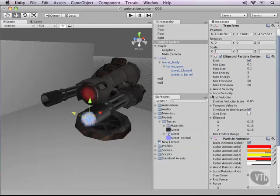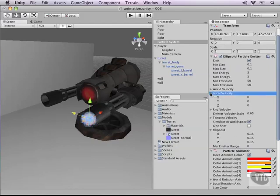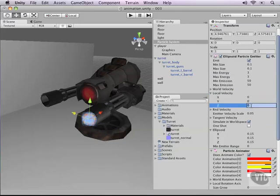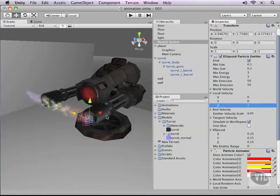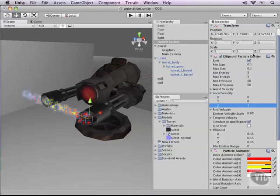For example, you can set the velocity of the local or world variables. I can set my Z to one, and as you can see, it starts moving in one direction, which is nice. But it's done in the particle emitter. This is not what you want if you're going for animation, so let's set it back to zero.